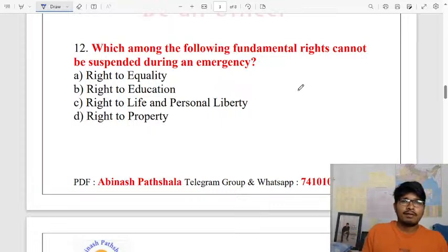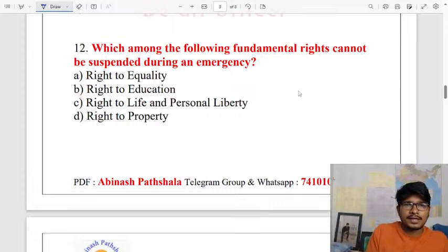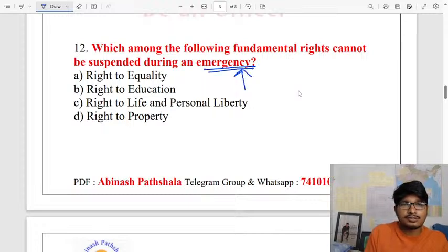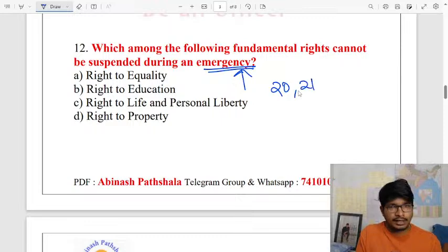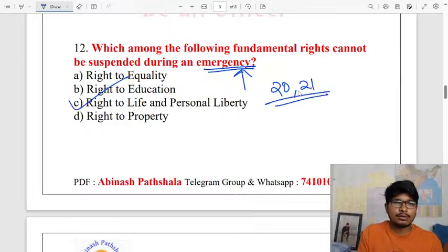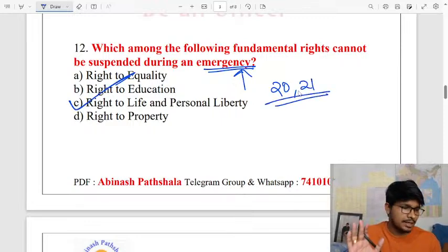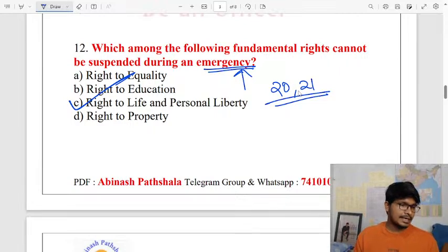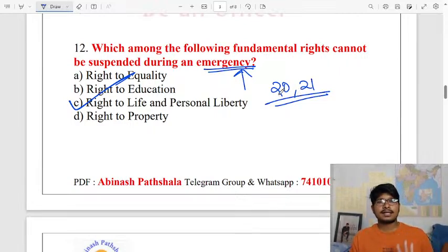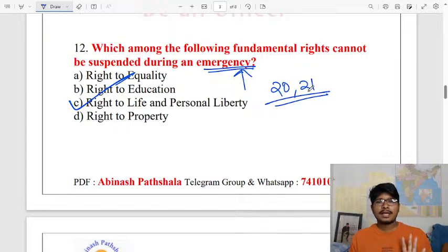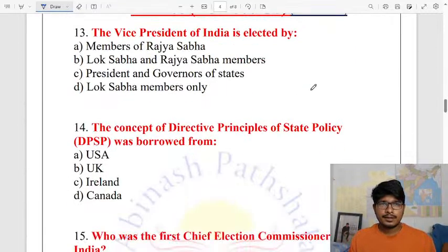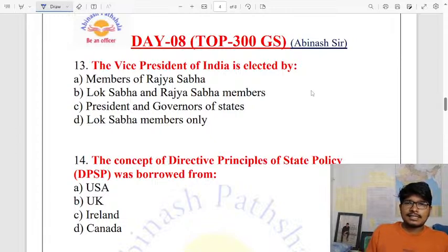The right to life and personal liberty is the right answer — that is Article 21. This fundamental right can be suspended during an emergency.